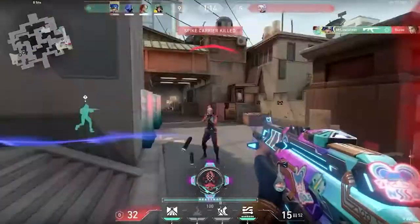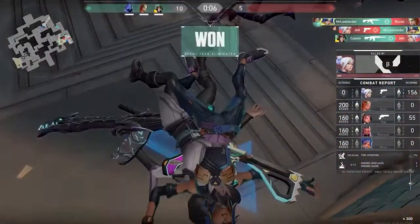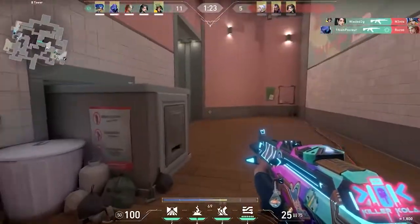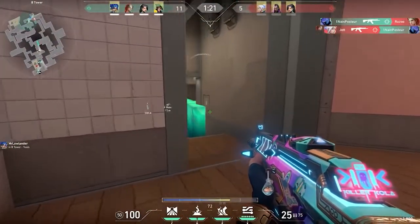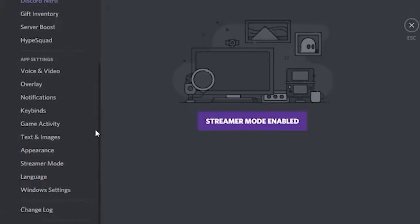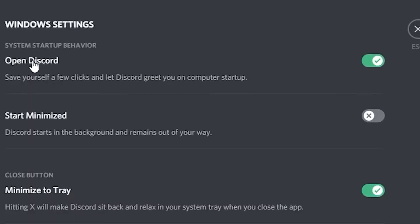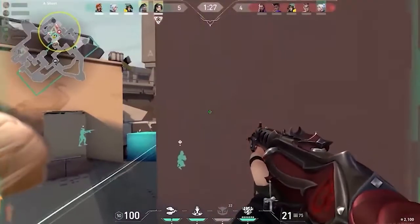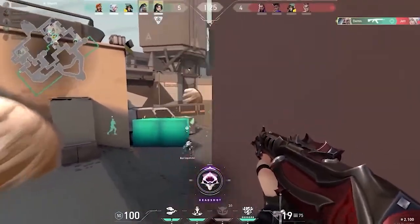Solution 2: disable Discord automatic boot. Disabling Discord's automatic boot works for many users to solve this problem. Launch the Discord application and click on the Settings option. Now click on Windows Settings and turn off the Open Discord option. Restart the PC, launch the game, and check if the issue is resolved.